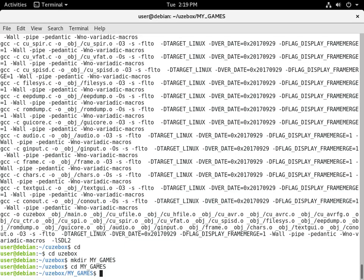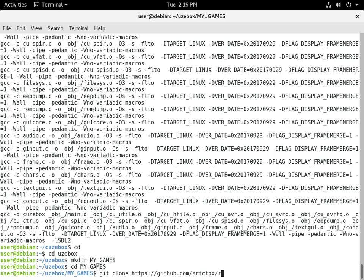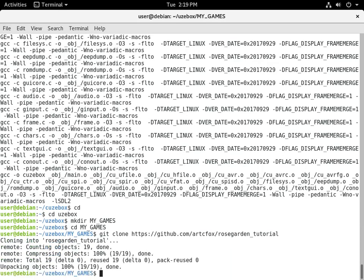Now I'm just going to download the companion project — create the clone — the Rose Garden tutorial.